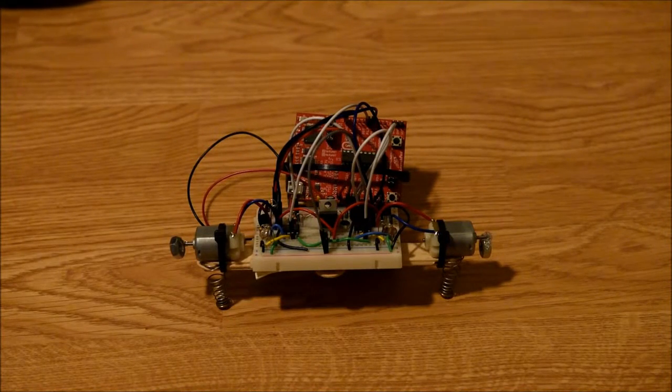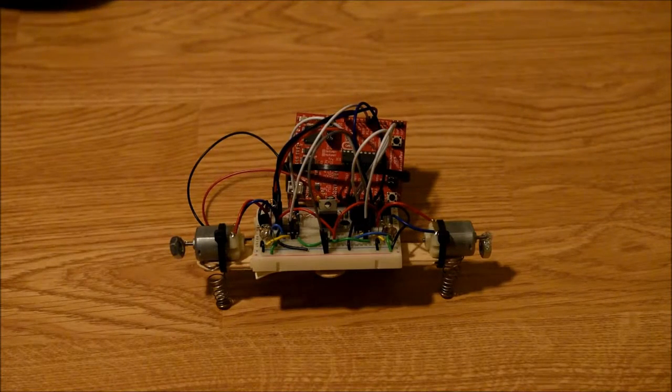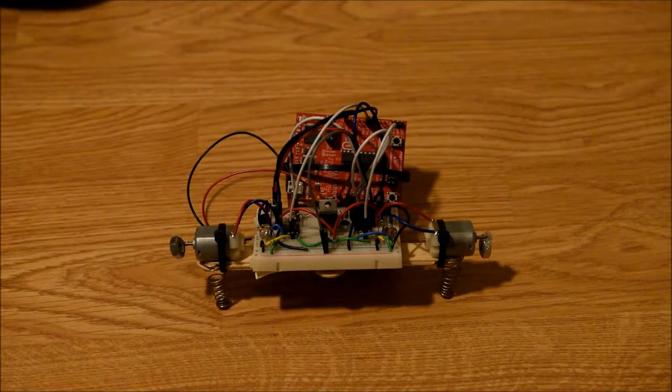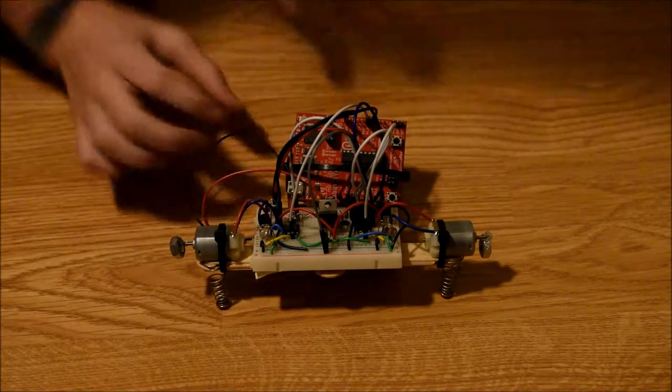Here I'm going to show you the robot responding to a photocell. When I shine a light on the photocell, one of the motors will turn on.